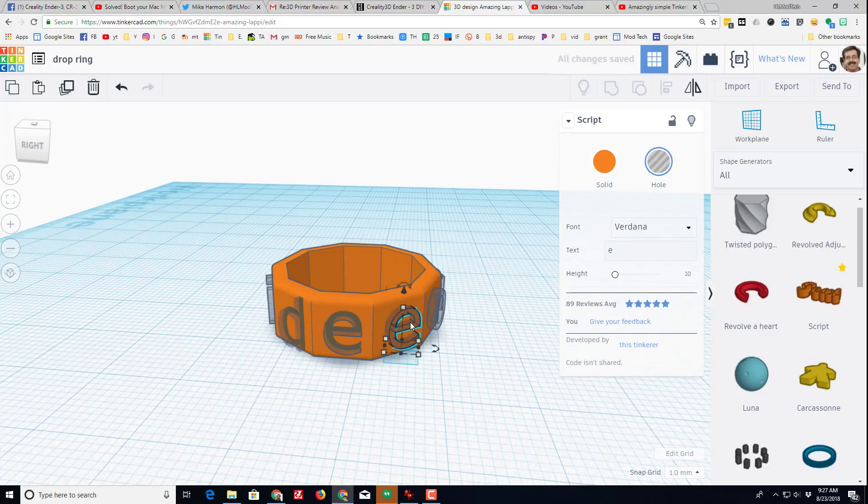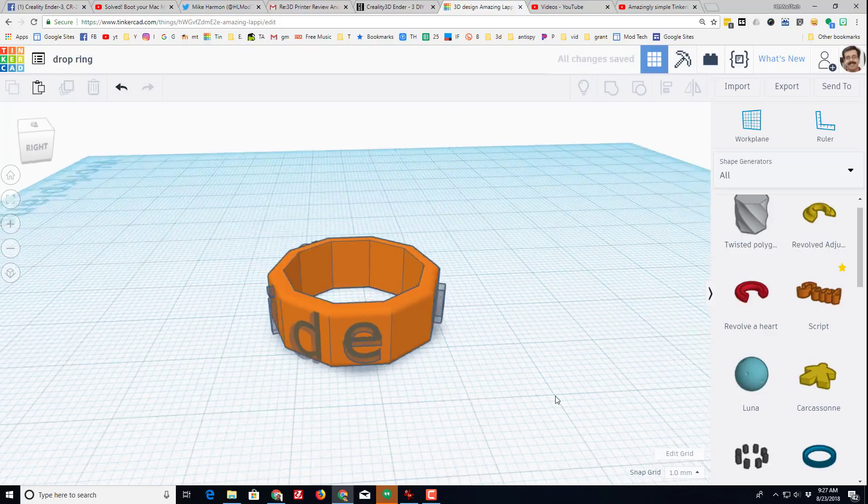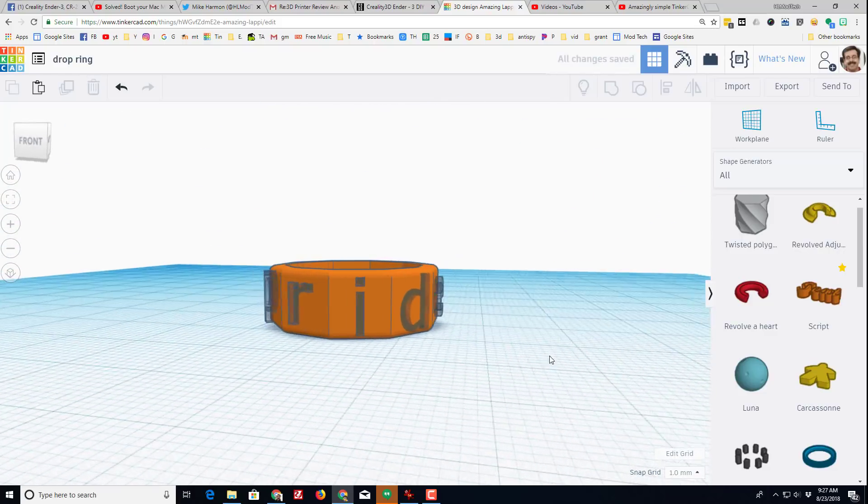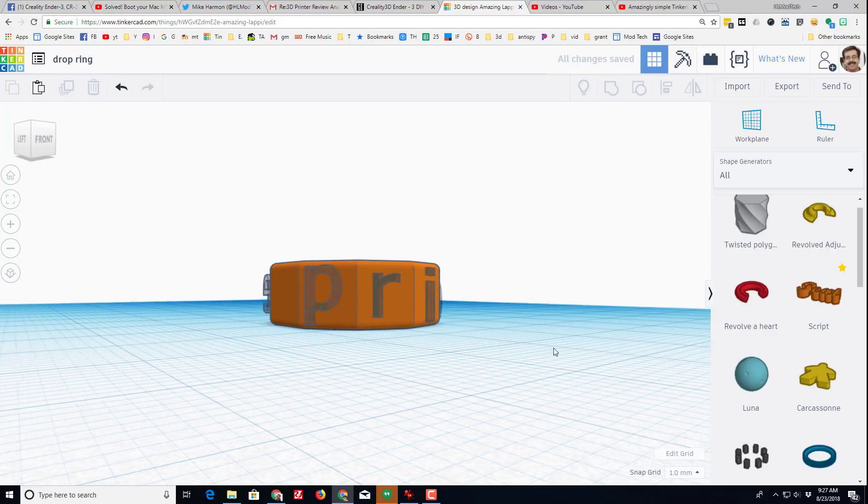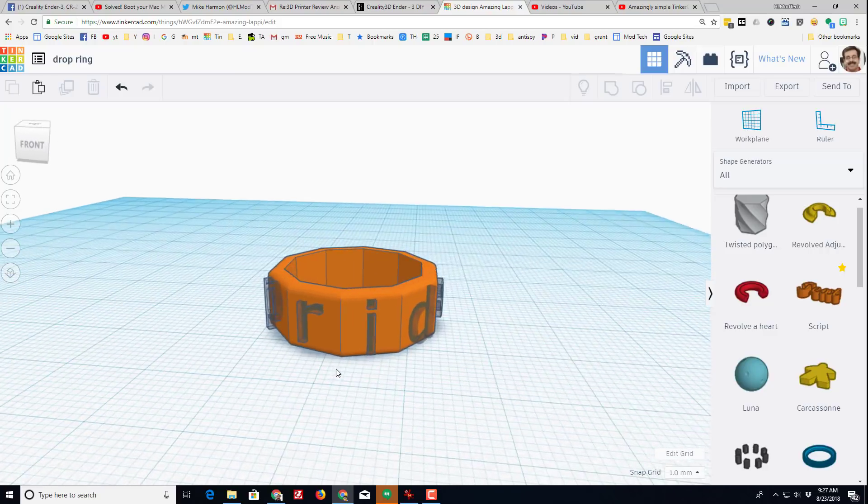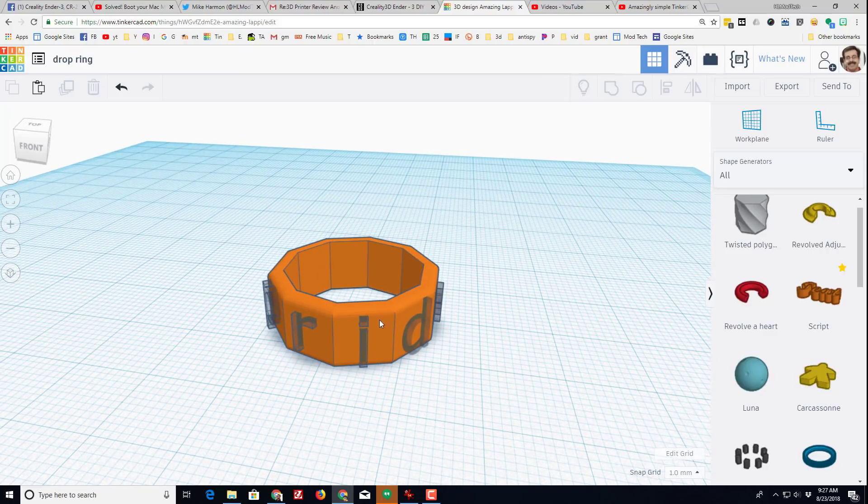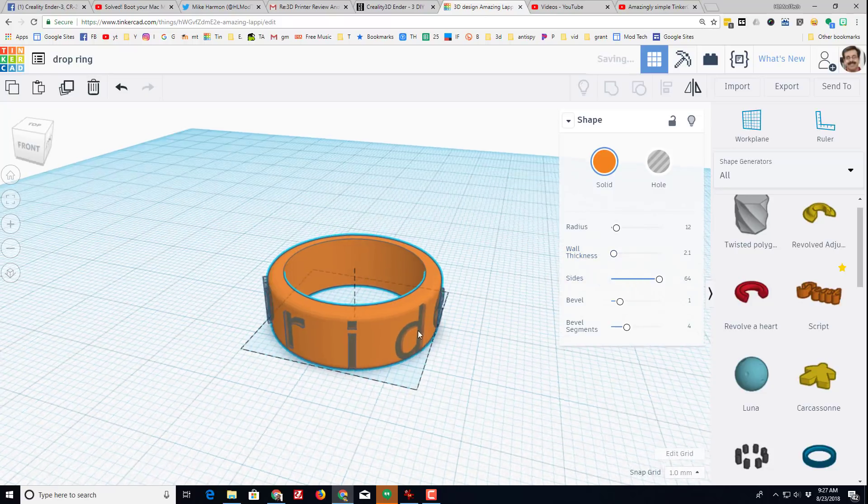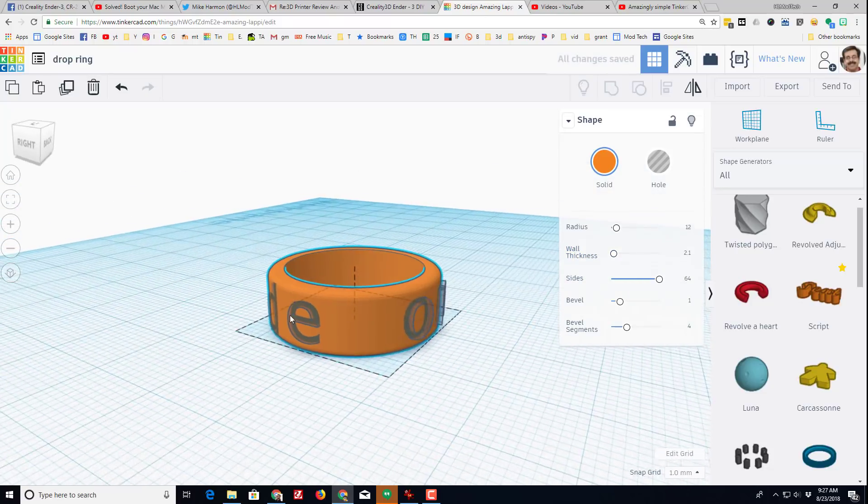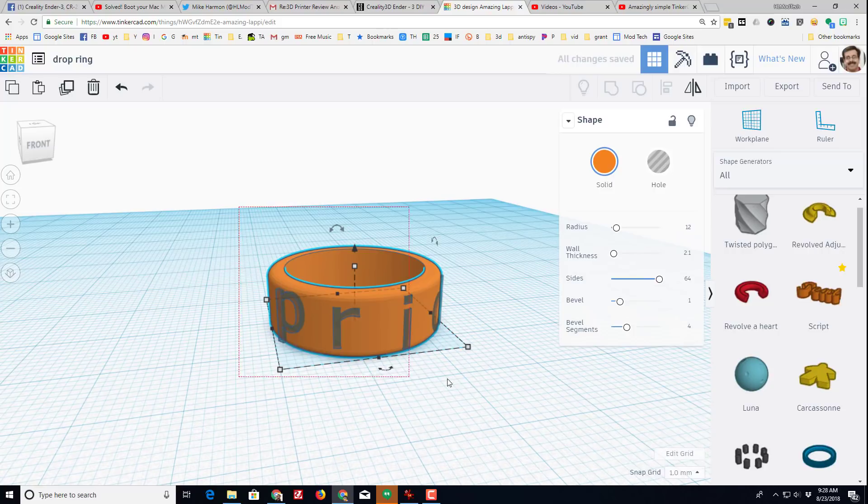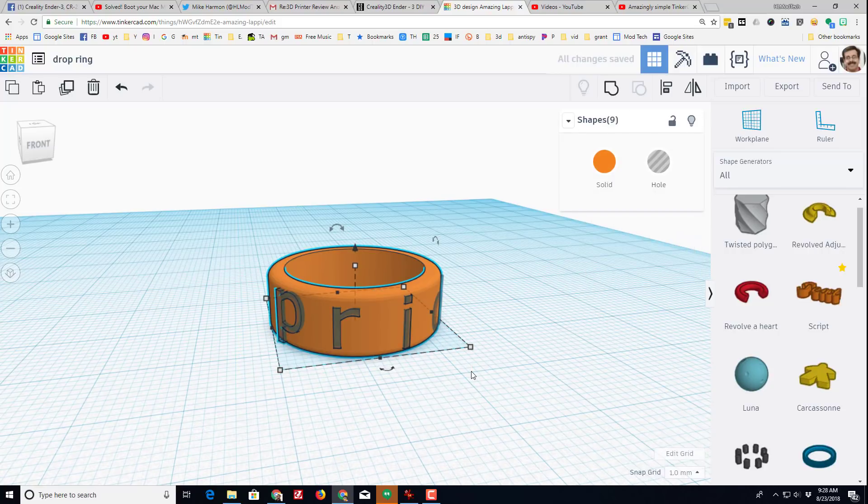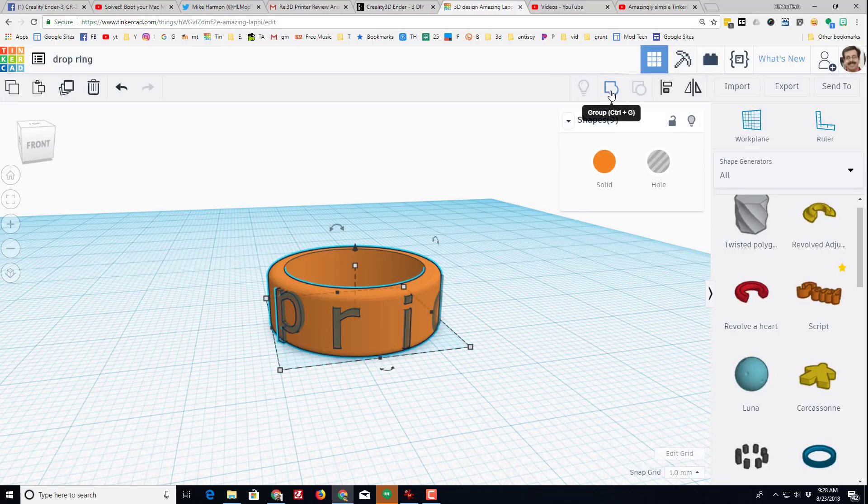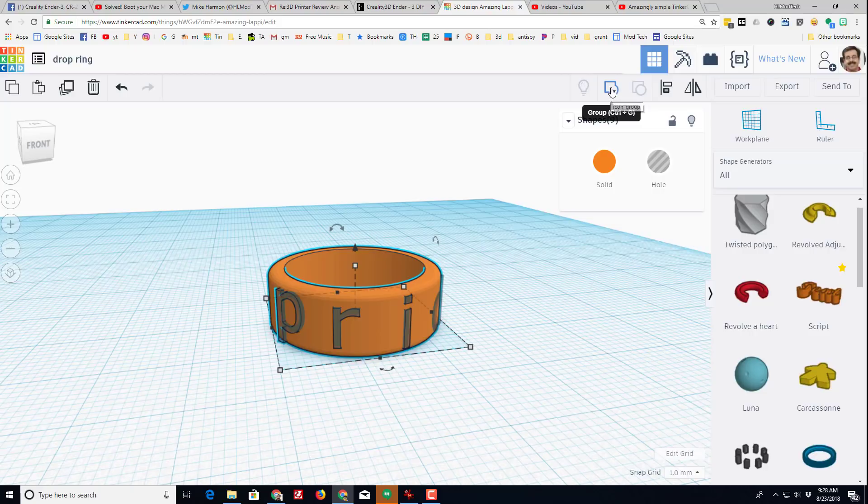One pride, so now I've got a nifty ring that says one pride that does fit fine. I was a little nervous. I'm gonna change it back to 64 sides. Notice how the letters are now embedded.